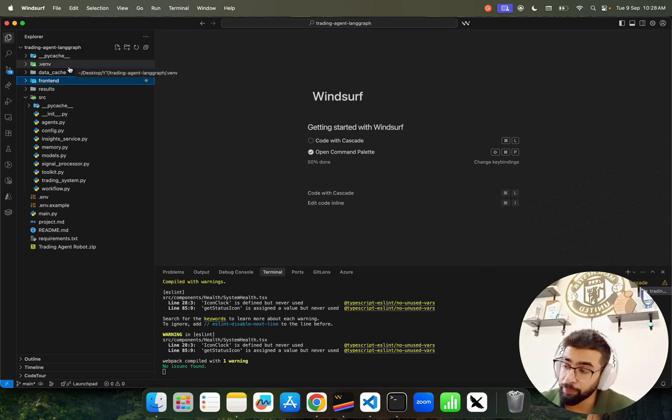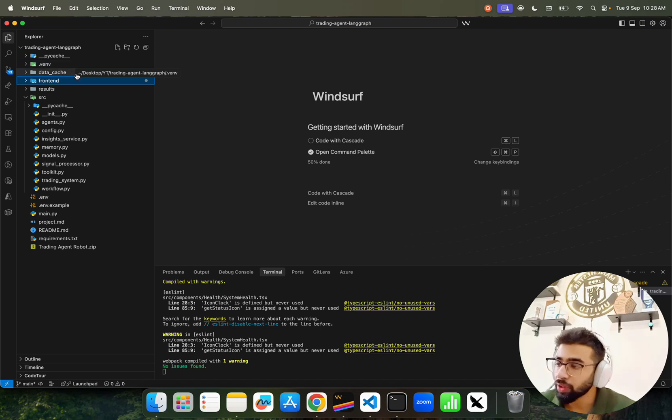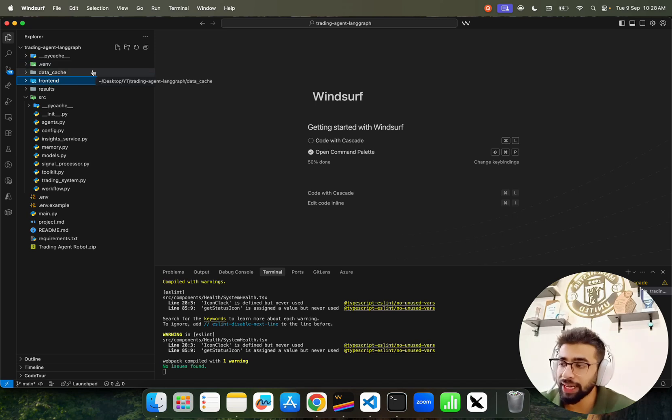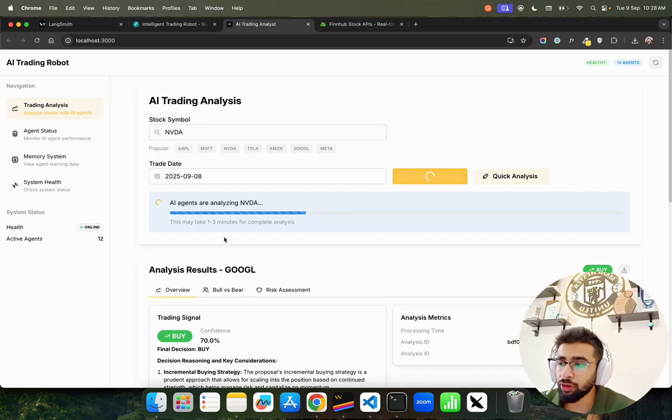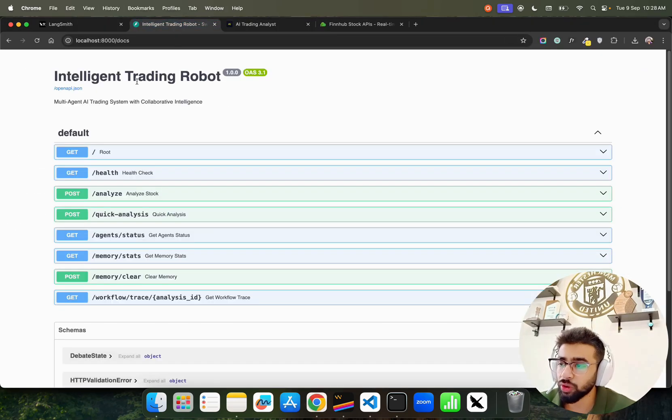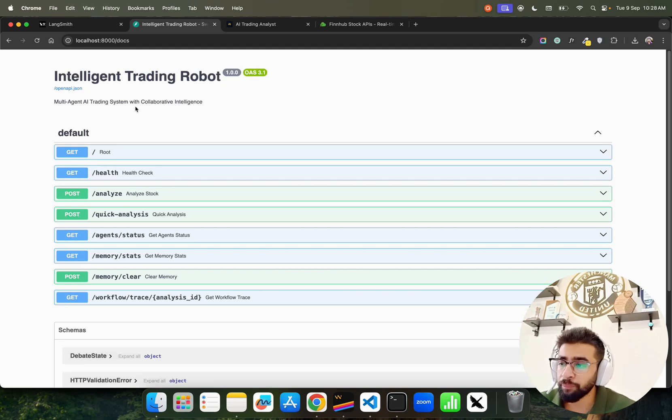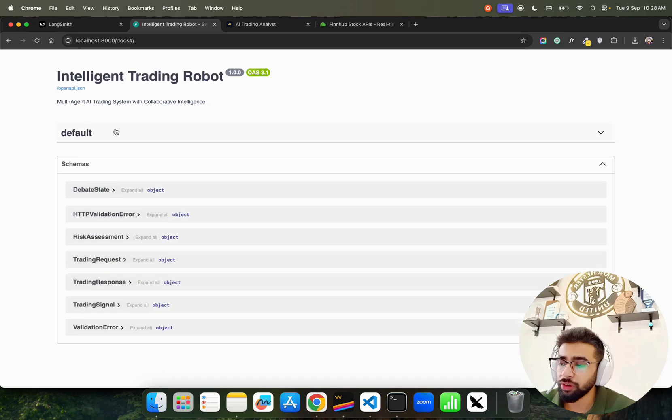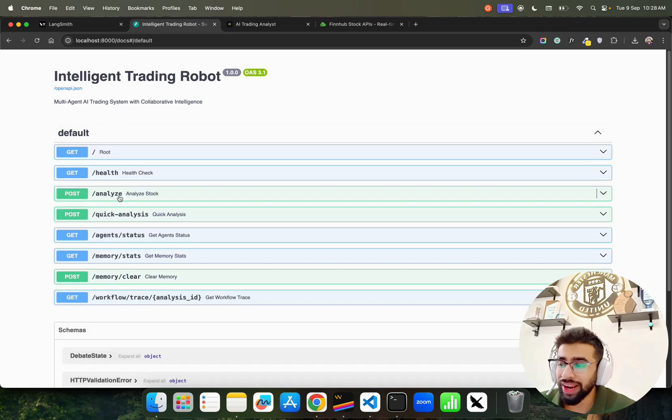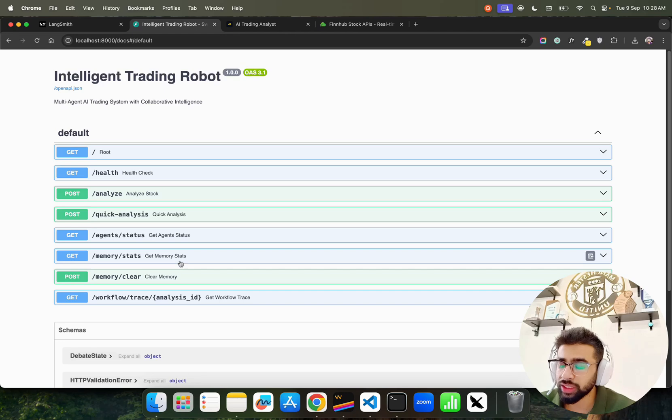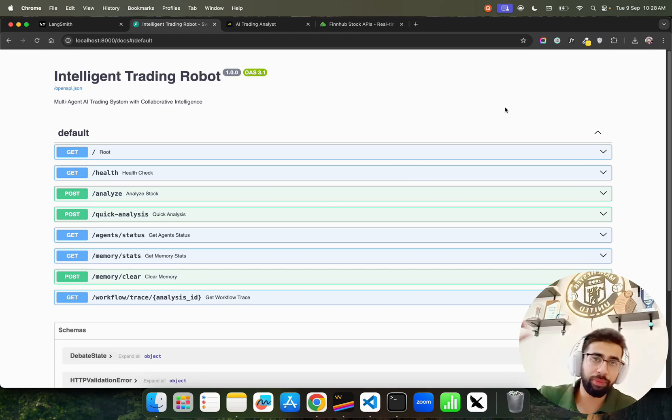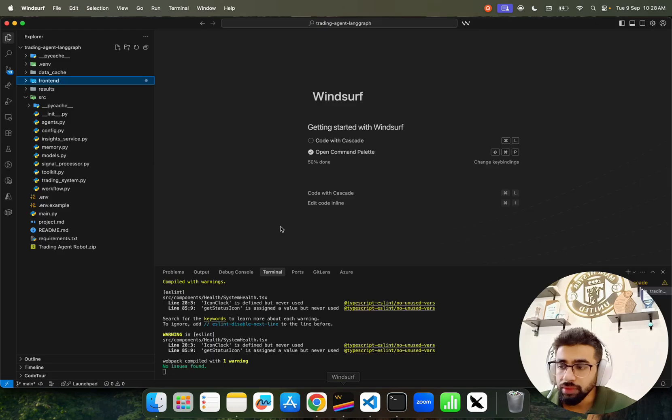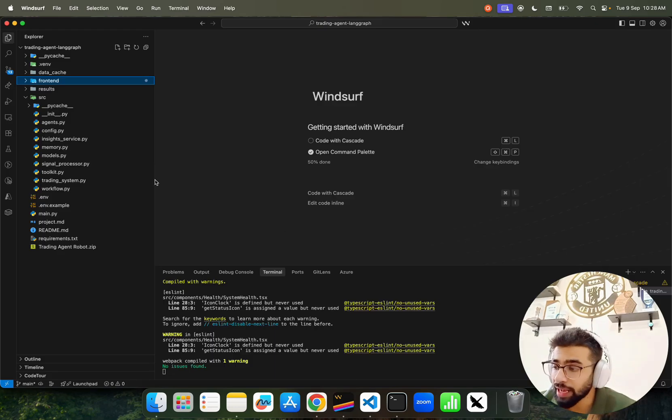This is how the code folder looks - we have a project called Trading Agent LangGraph with a virtual environment created using UV, a Python dependency package manager. We have frontend and backend. Our backend is completely built on FastAPI. It's called Intelligent Trading Robot - Multi-Agent AI Trading System with Collaborative Intelligence.